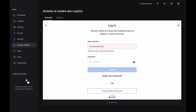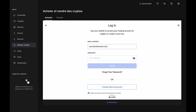Here, you can log in to an existing account or create a new one. If you have to create a new one, pause this video, complete the account setup and KYC steps, then come right back. If you already have an account, then log in here.